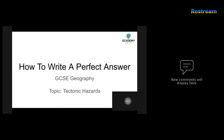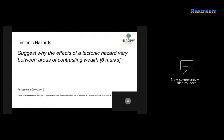Good morning everyone. We're going to be looking at tectonic hazards today. First, the question: suggest why the effects of a tectonic hazard vary between areas of contrasting wealth. Six marks.